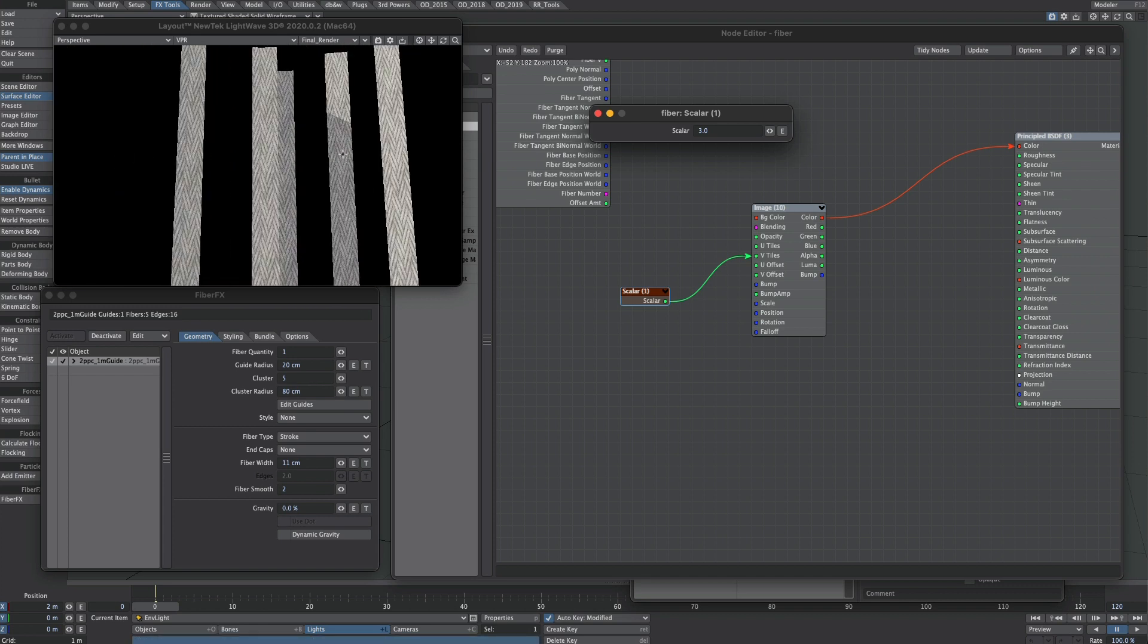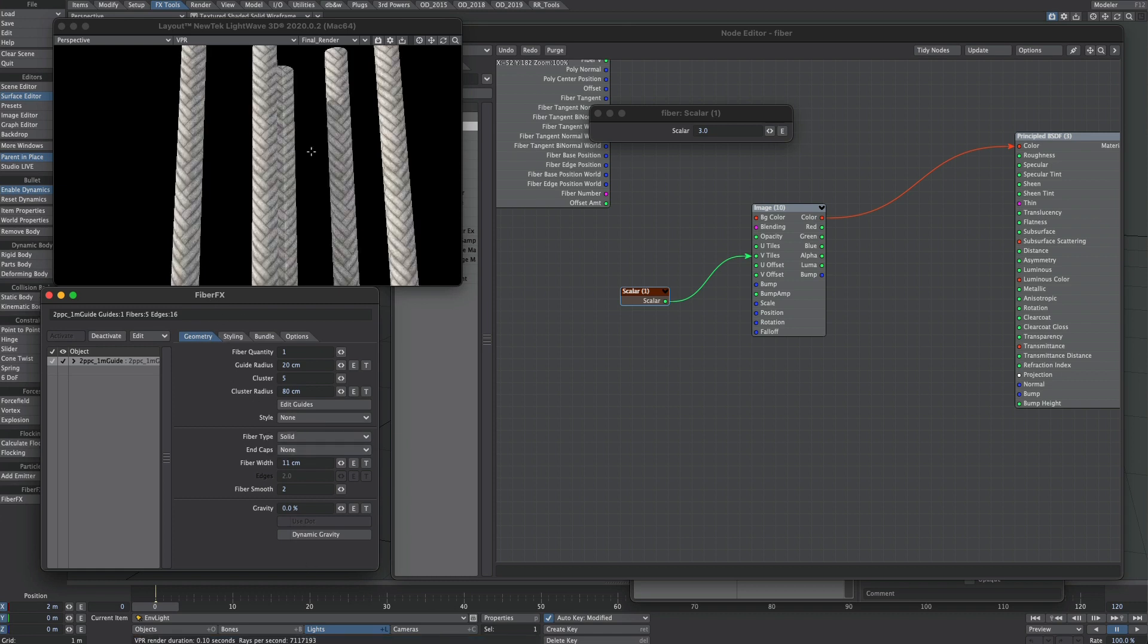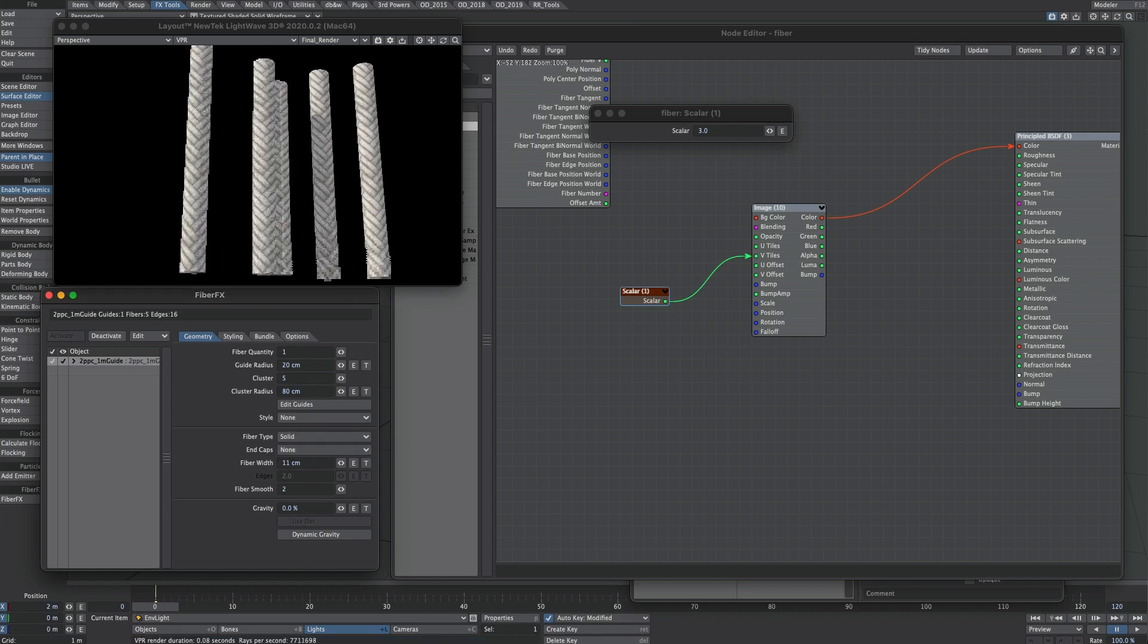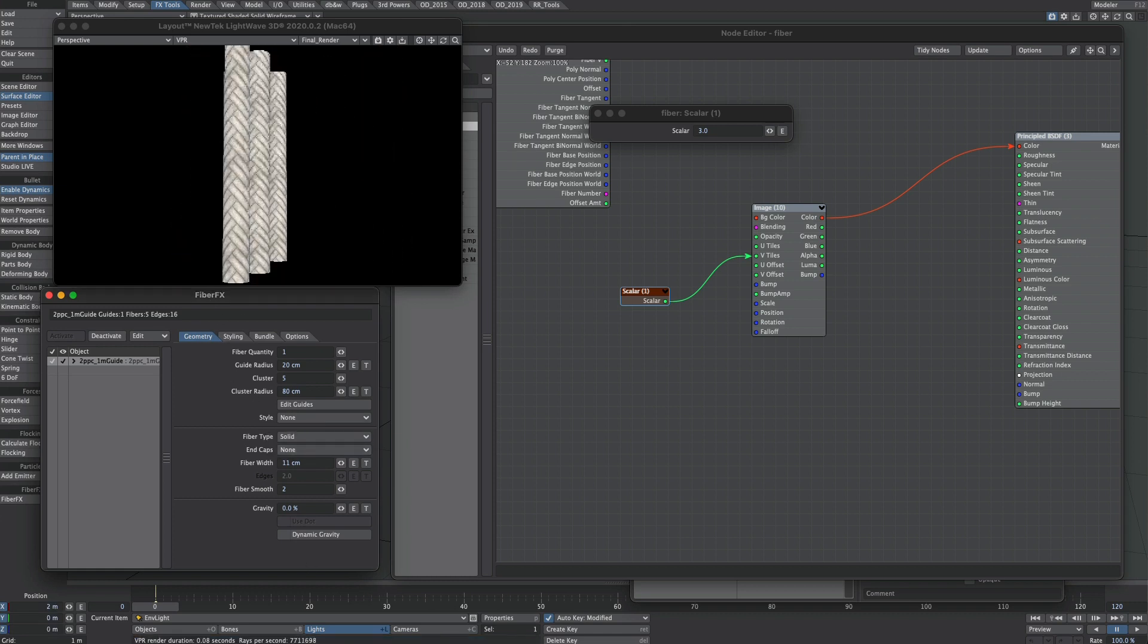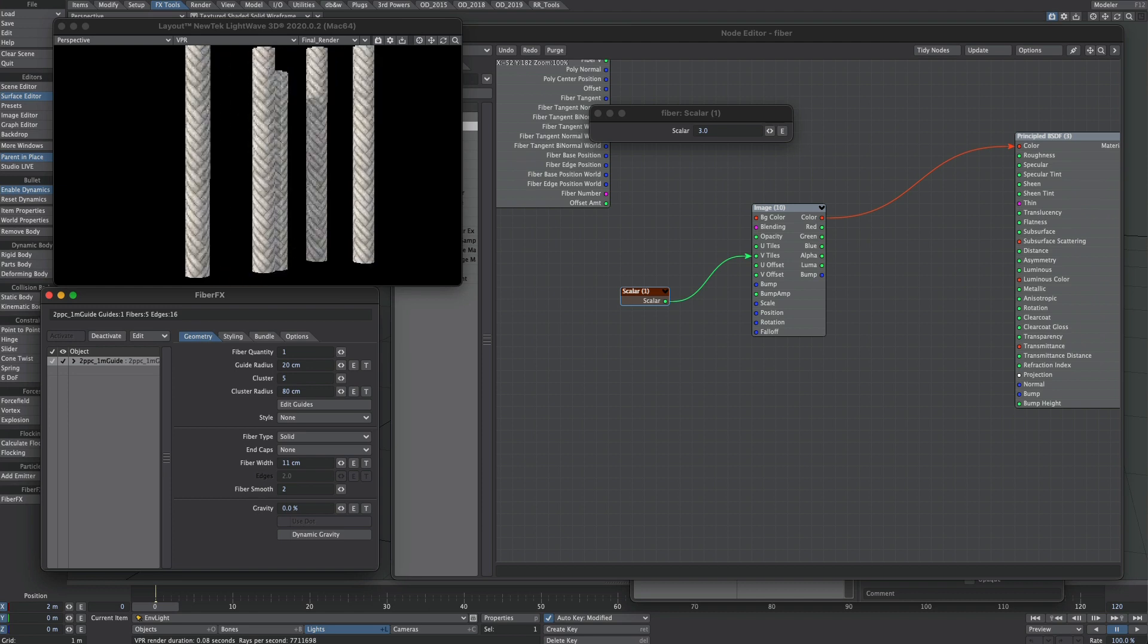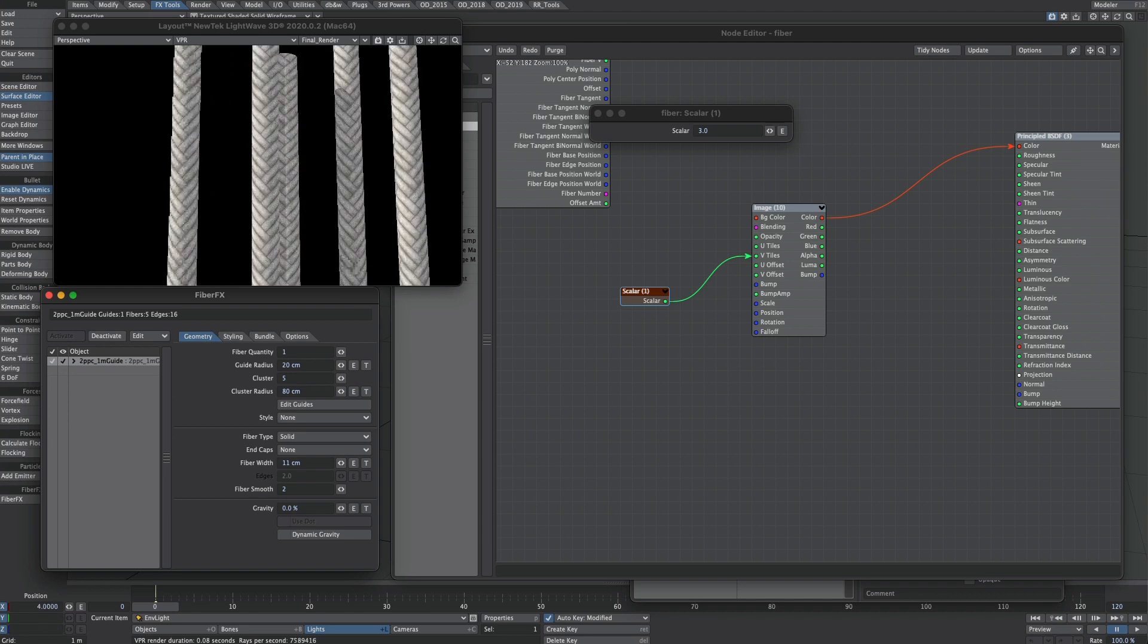But what is just as handy, if we go to the Fiber Type in the Fiber Effects panel and we select Solid, we've got a nice 360-degree pattern going on.